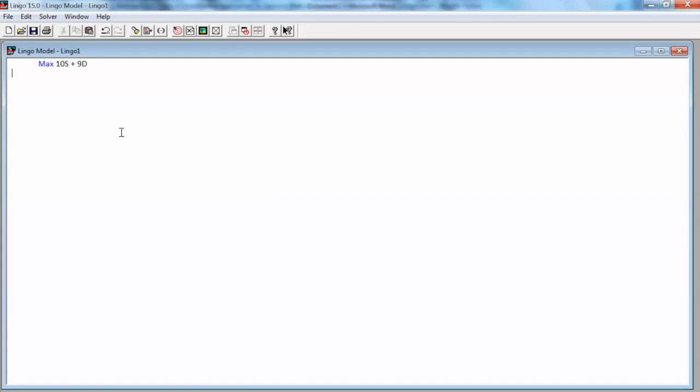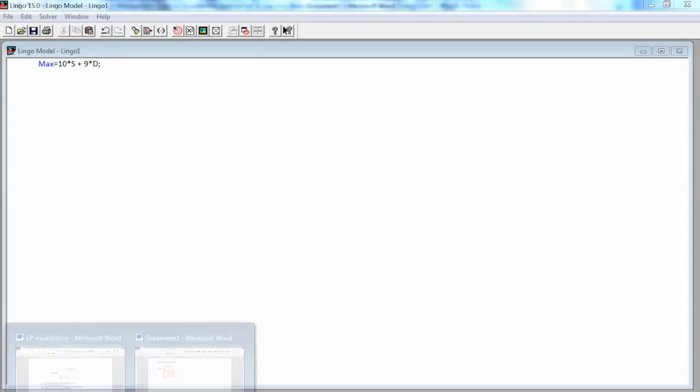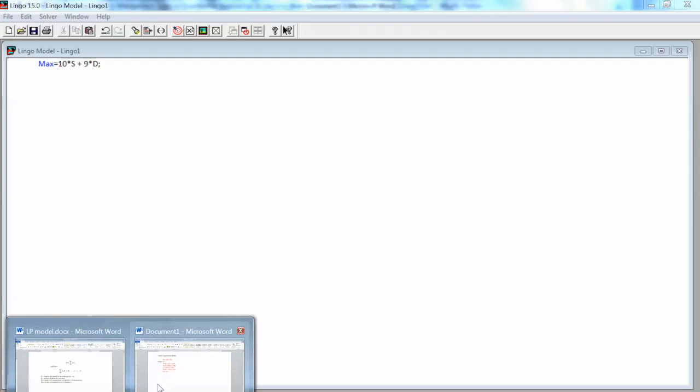First, I copy and paste the objective function to Lingo. Now, Lingo requires the equal sign, so I add an equal sign after Max. In addition, for multiplication, we need to use the asterisk. At the end of this line, we add a semicolon. So the correct syntax for Lingo is max equals 10 times s plus 9 times d semicolon.